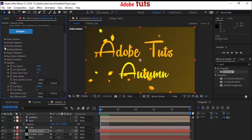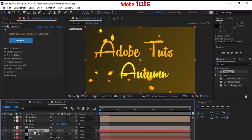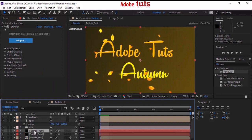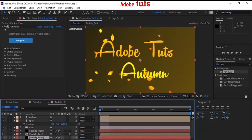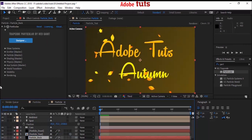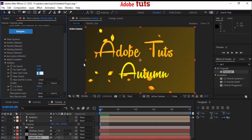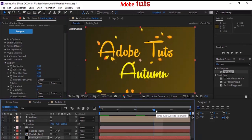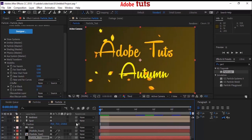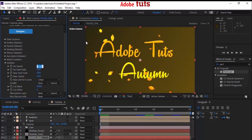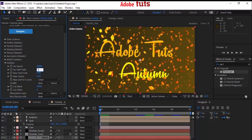Duplicate the Particle Front layer and move it below the text layer. Rename it 'Particle Back'. Now select the Particle Back layer and go to the Visibility option. Change Far Vanish to 20,000 and Far Start Fade to 19,000. Change Near Start Fade and Near Vanish to 1200.